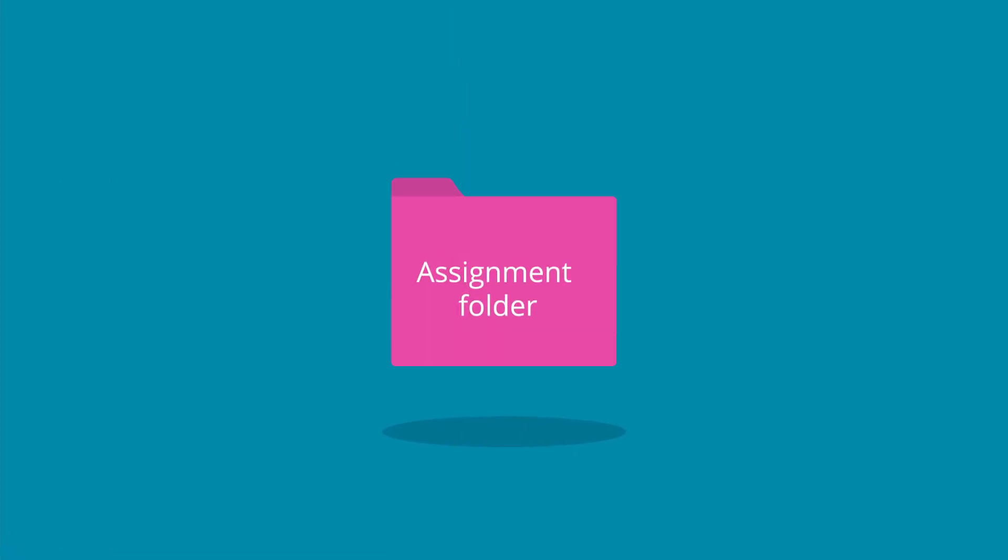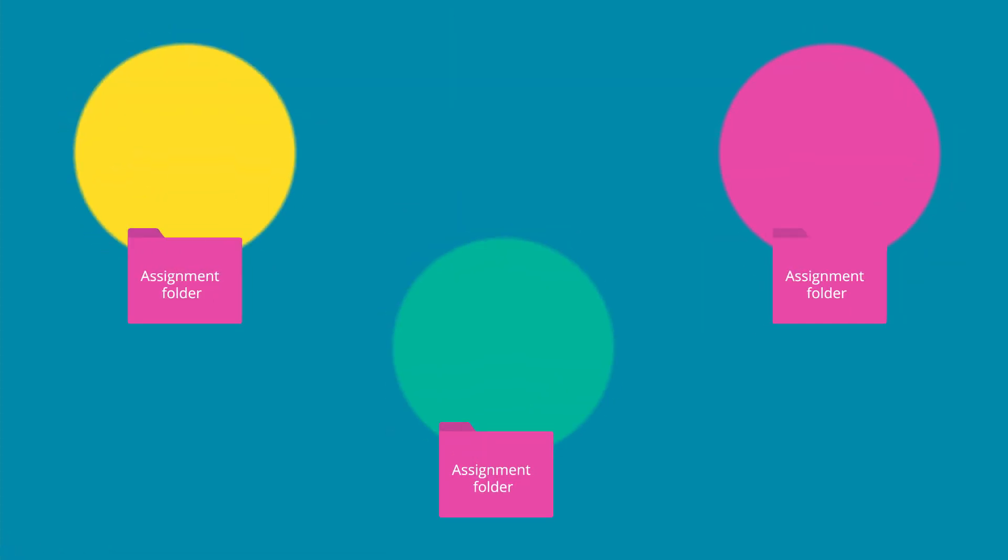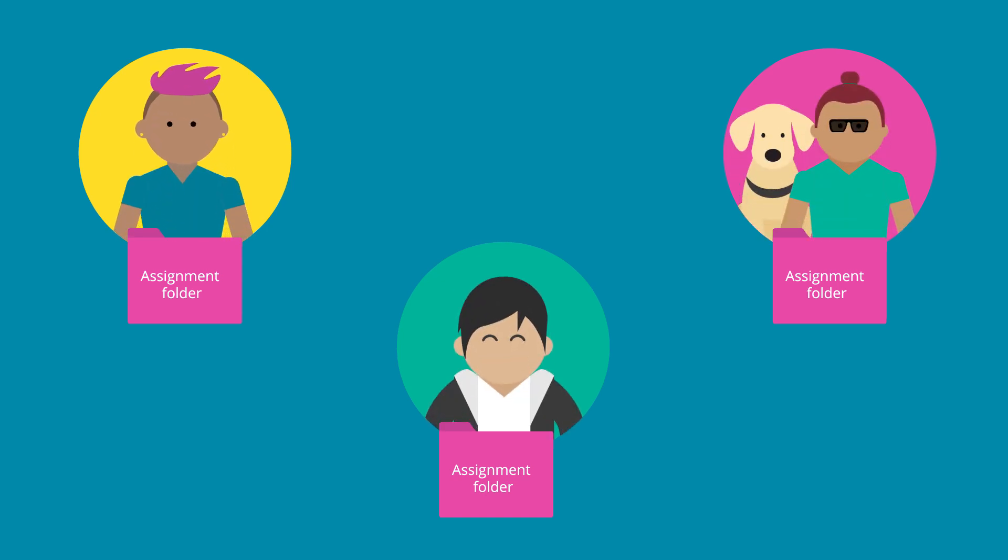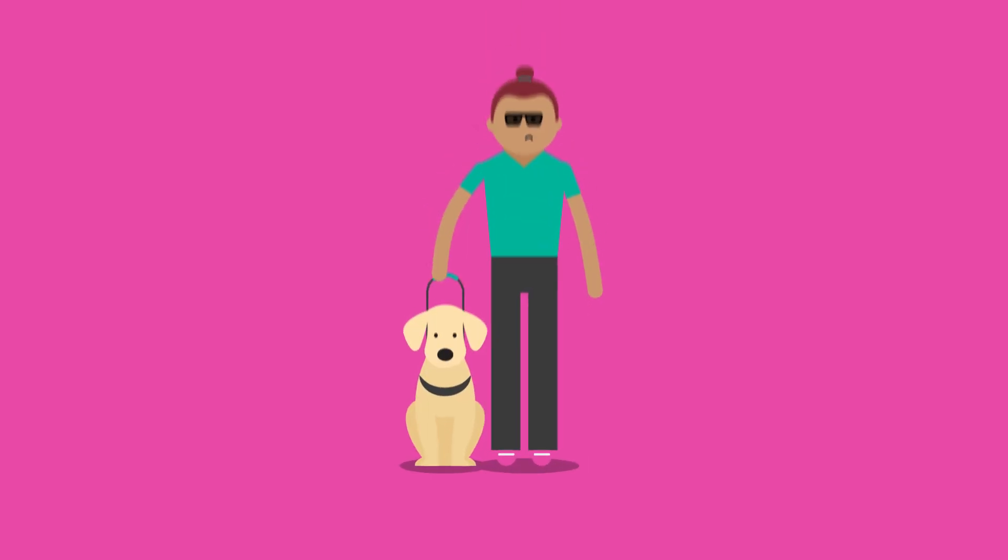Perhaps you are writing a group assignment and each person is writing their part separately. How will you share your information with the group? Have any of these happen to you?